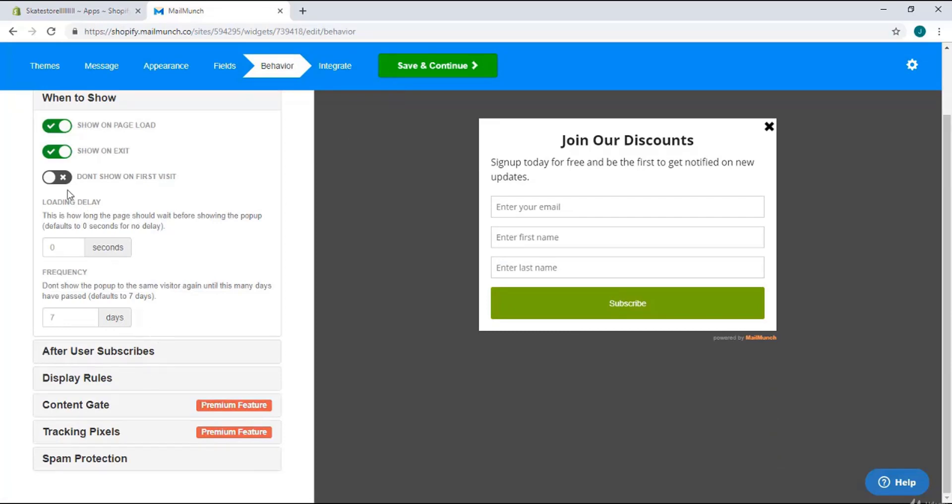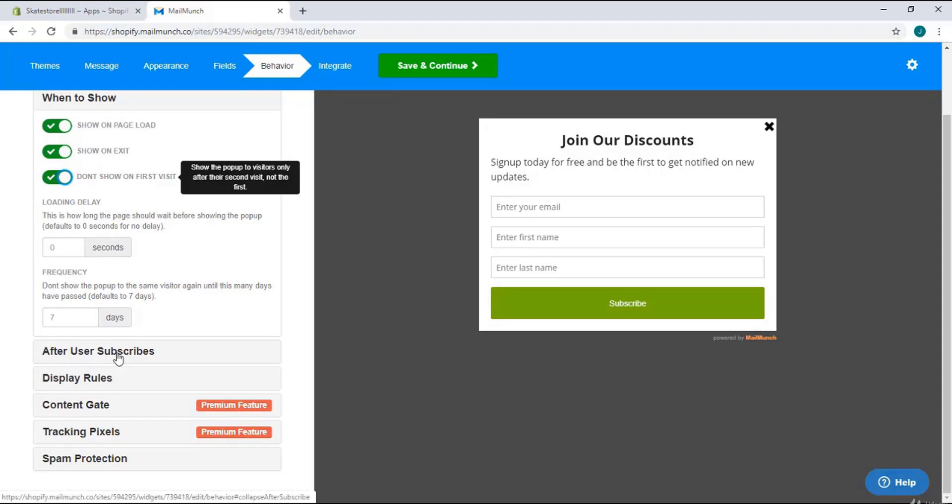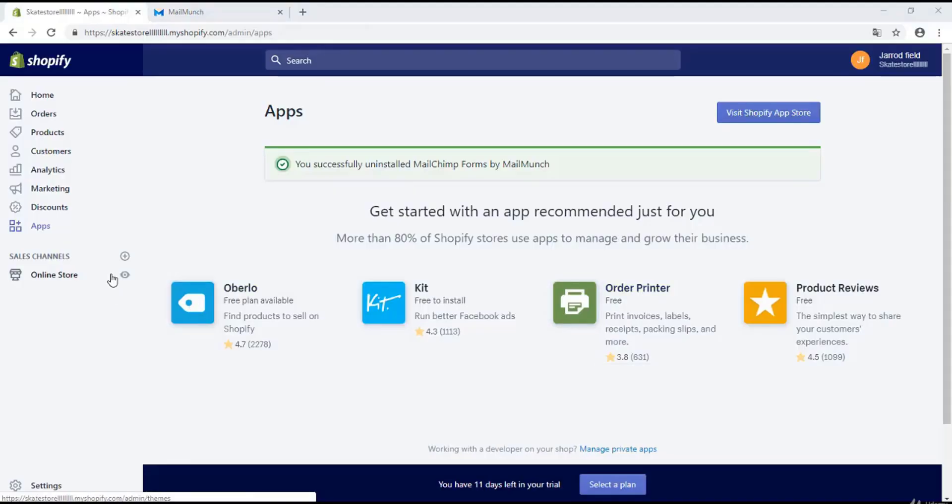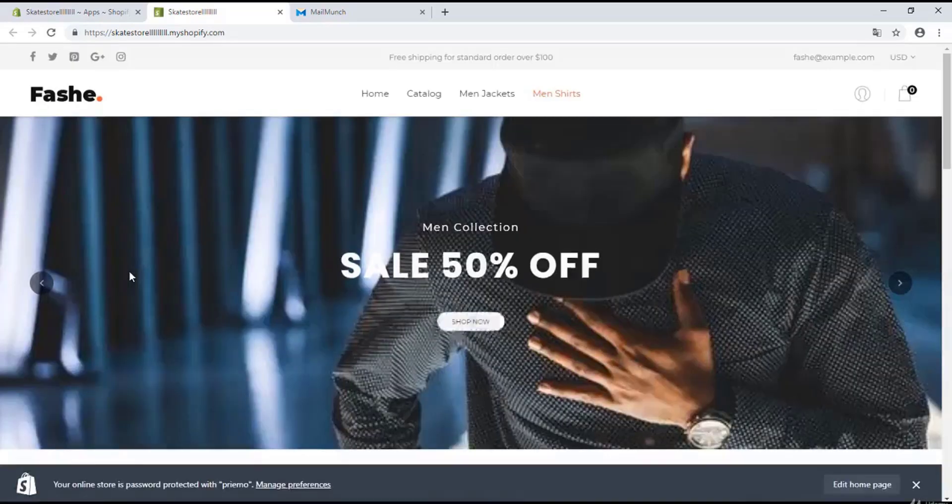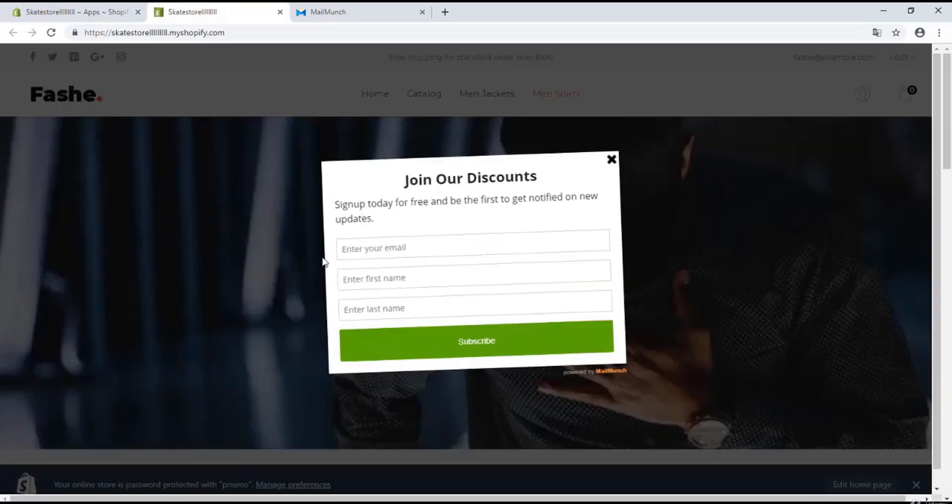Right over here it's a really important step, so make sure you check this box. After the user subscribes, we don't need online store because that's a premium feature.